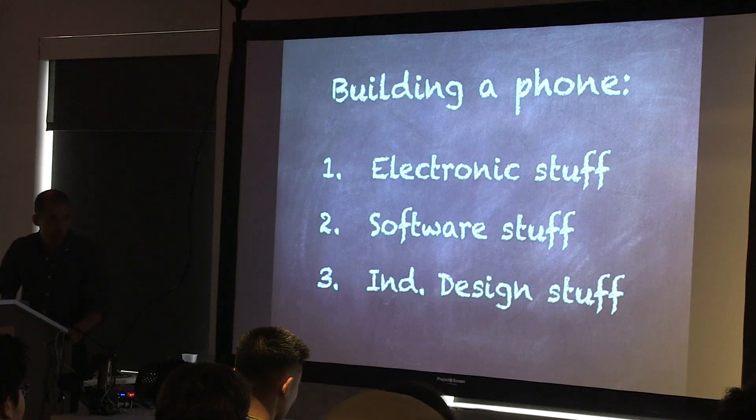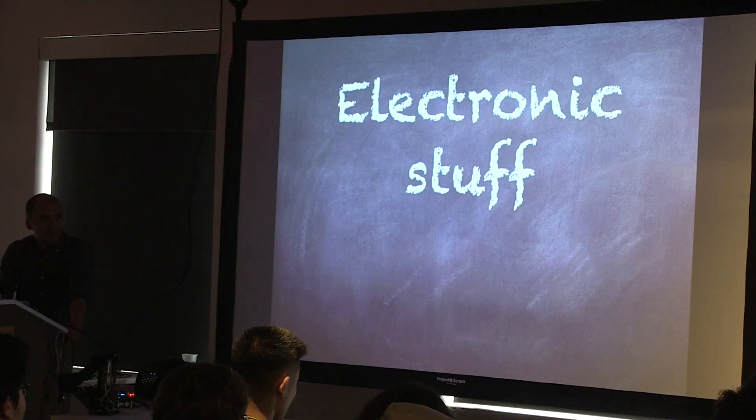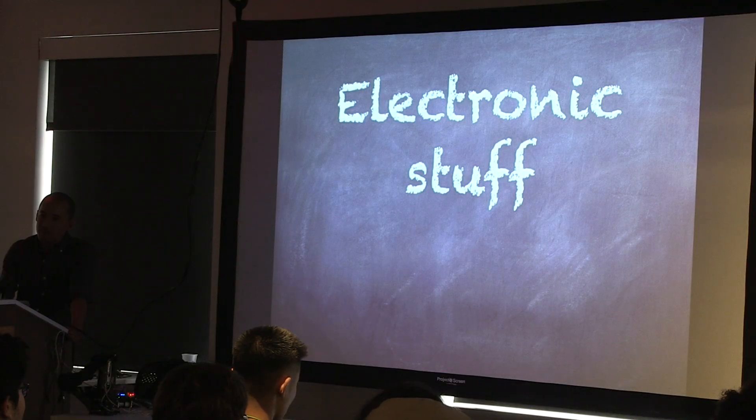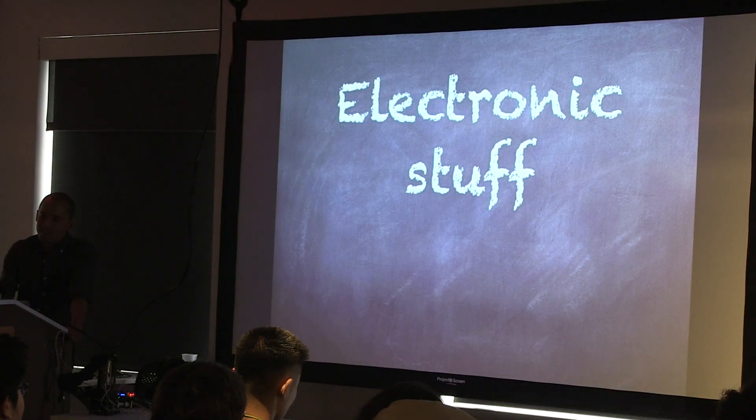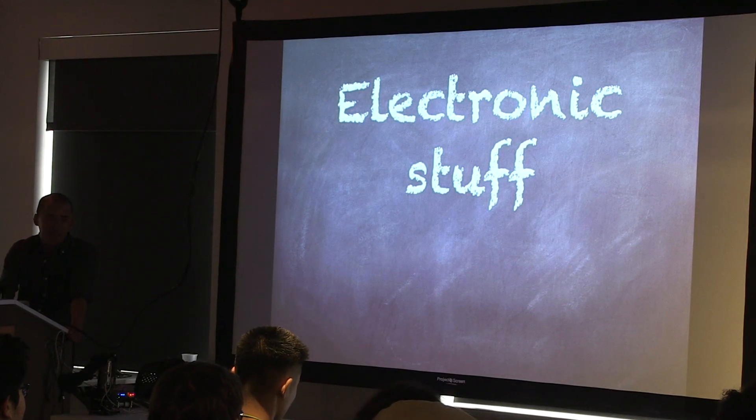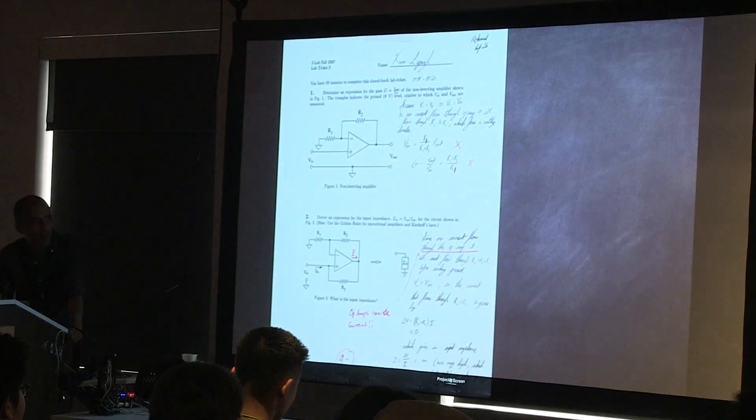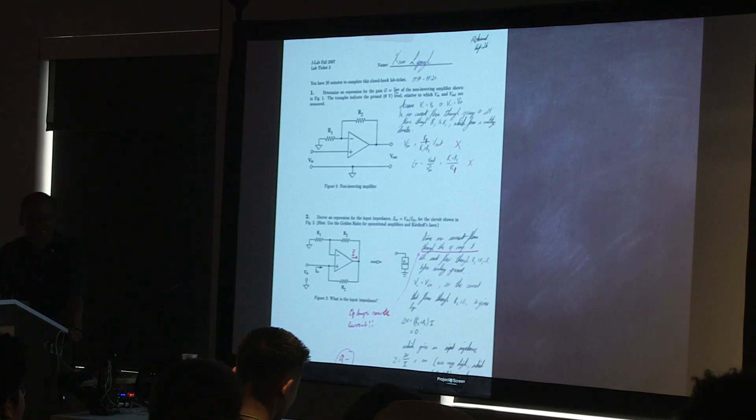There are three things I'm going to talk about. There's some electronic stuff, and some software stuff, and then some industrial design stuff. It's a phone. Obviously, you're going to need some electronics. Luckily, when I was in college, I had a one-semester lab about electronics.